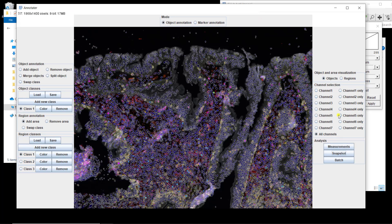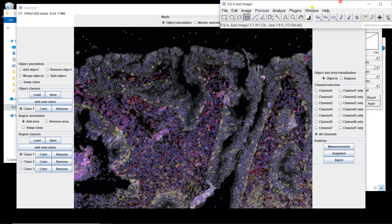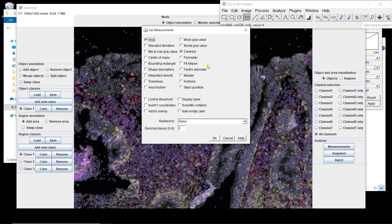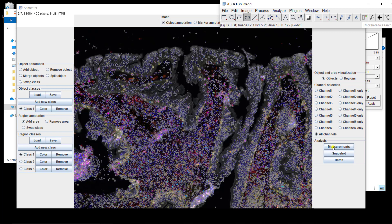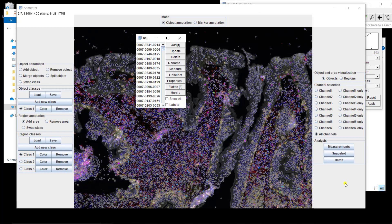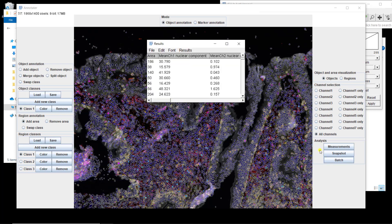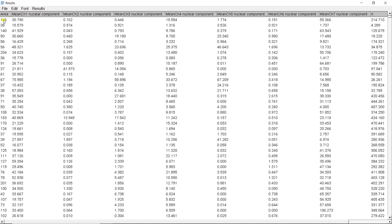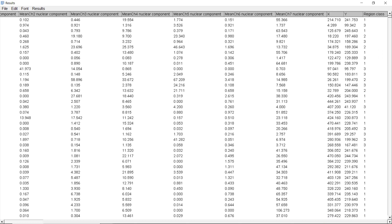Measurement actually extracts image features for each nucleus. When you hit that, it's going to extract features defined in 'Set Measurements'. So let's go to Analyze, Set Measurements, and define the features we want — for example, the area, centroid coordinates, and average intensity in each nucleus. Now I can do measurements. It opens a ROI manager and extracts those three features for each individual nucleus, putting them in a table when it's done. Each row corresponds to one nucleus — we have the area, then average intensity for DAPI, T-bet, CD8, ROR-gamma-T, CD4, FOXP3, and cytokeratin, followed by centroid coordinates.